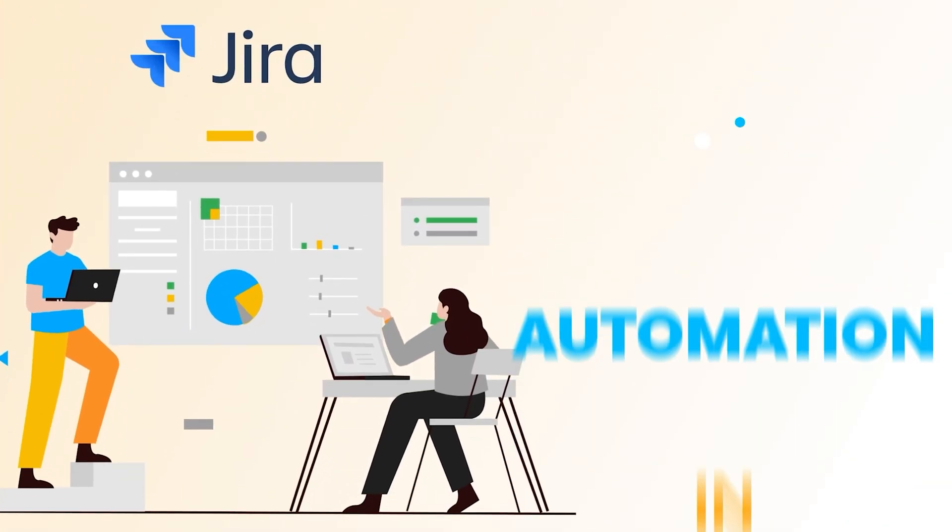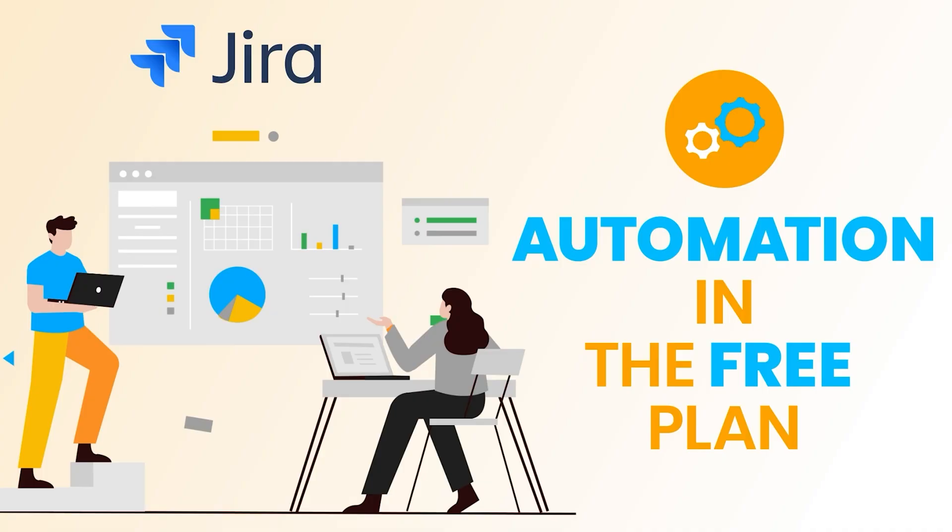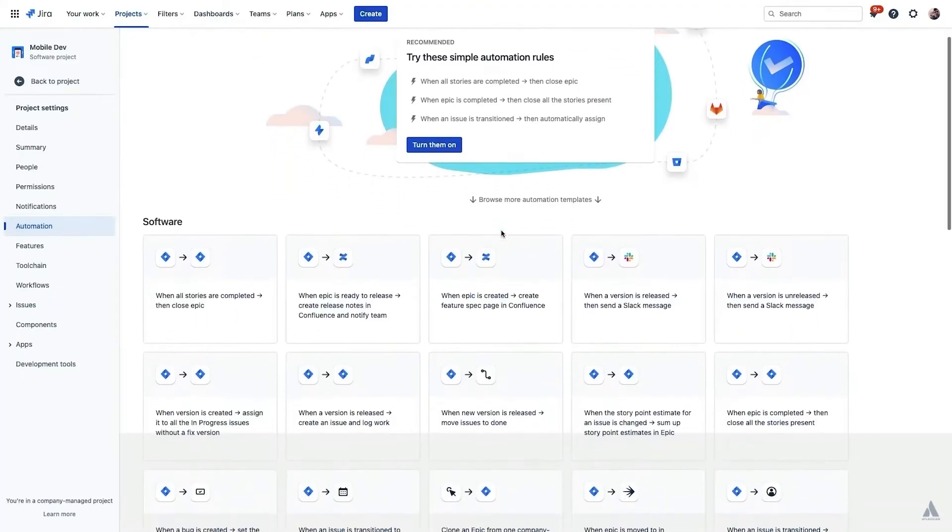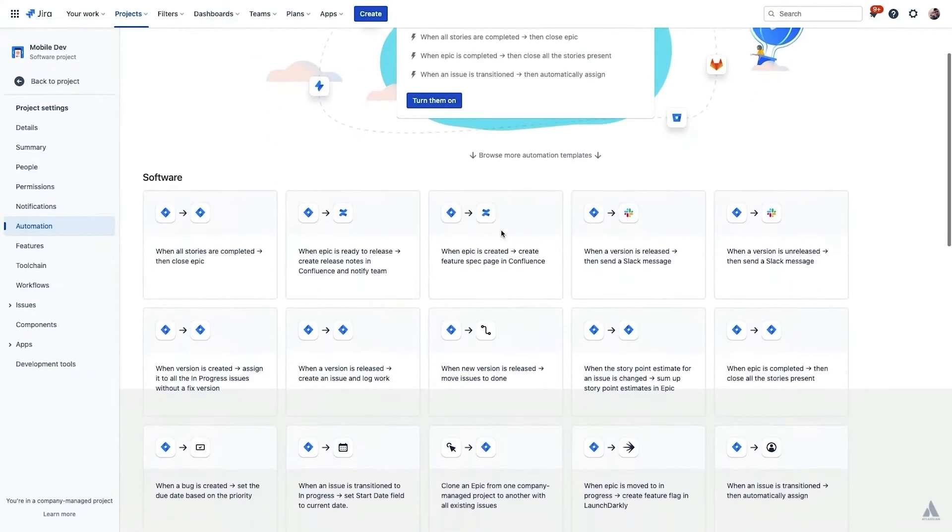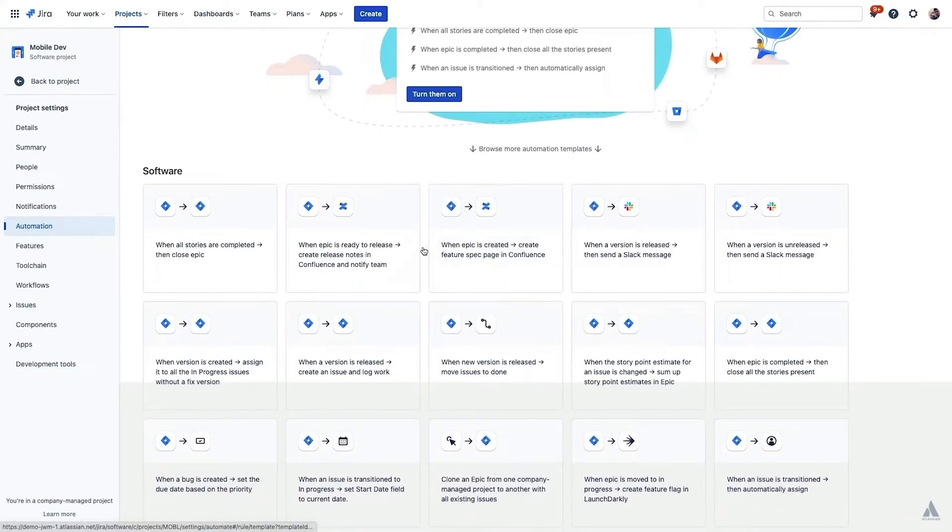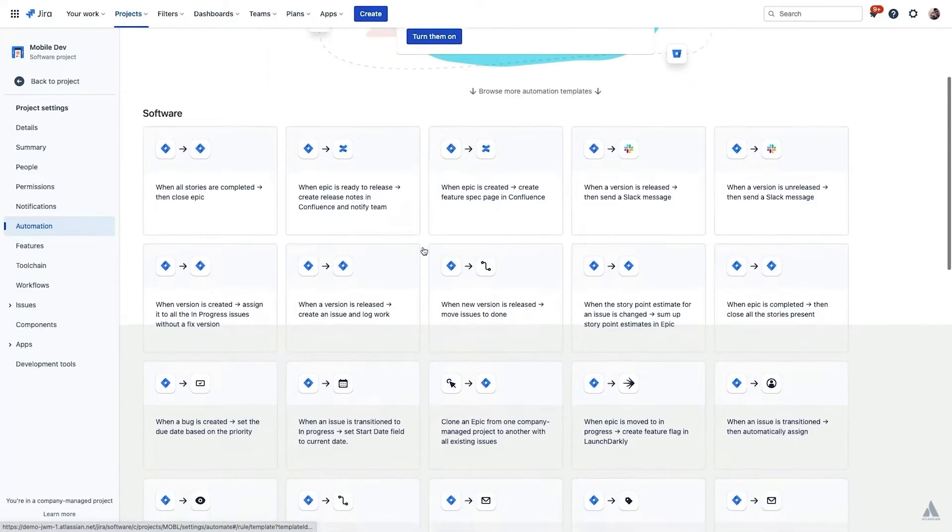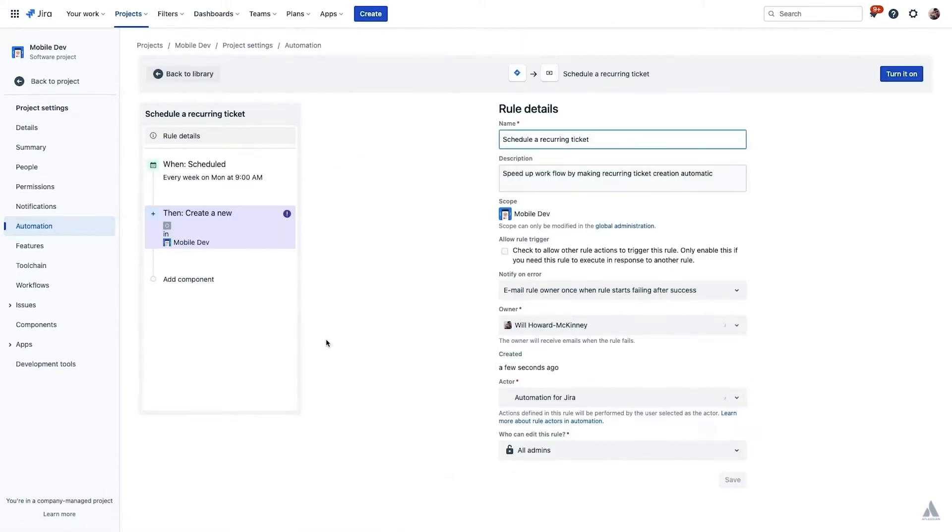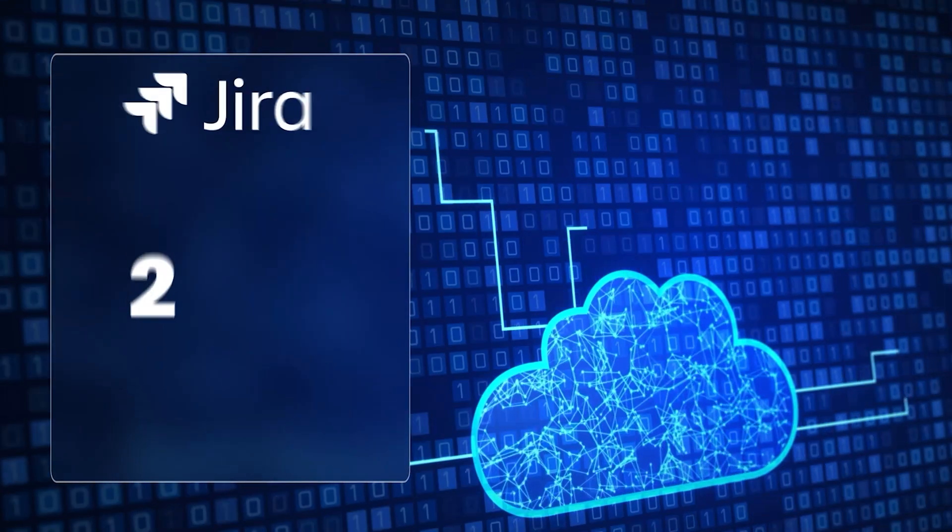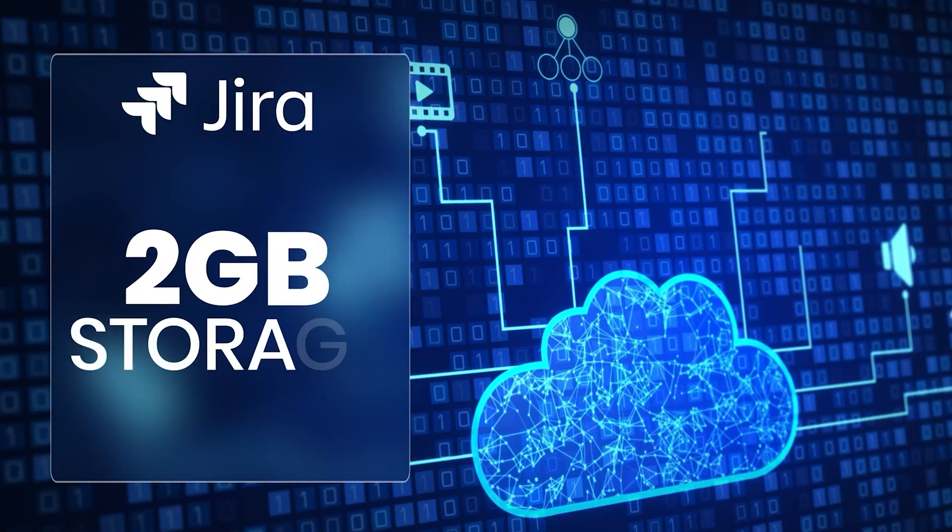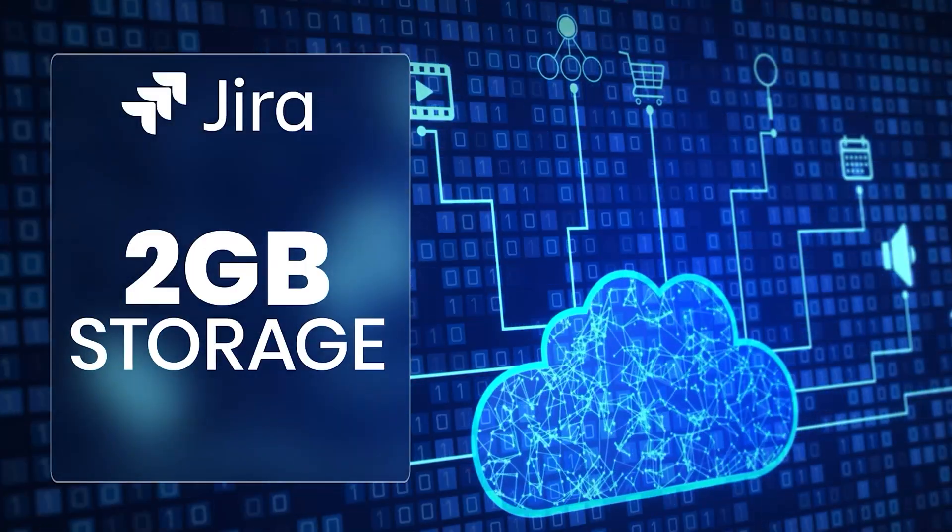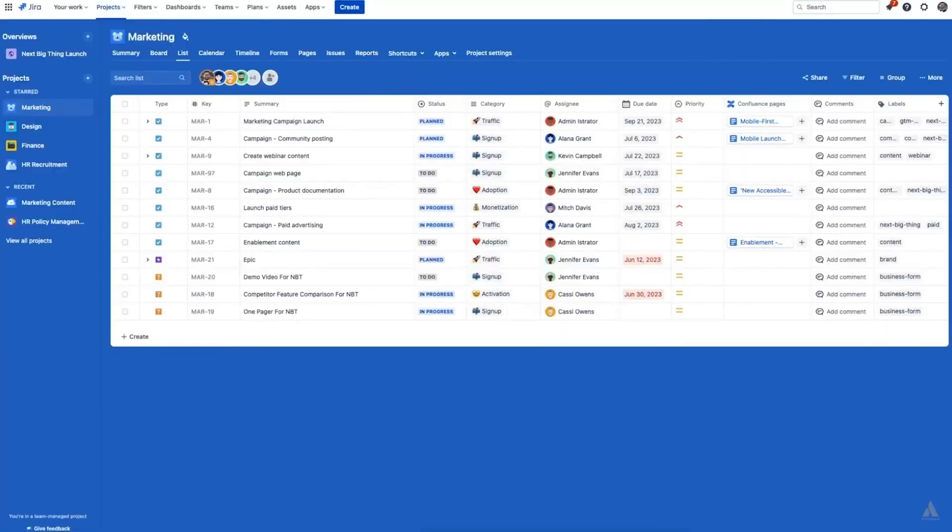And Jira also gives you automation in the free plan. Yep. So let's say when a task is marked done, you want an email sent or another task to start automatically. You just set a rule and boom, it happens. And yeah, you get two gigs of storage space, which should be more than enough for most teams just starting out.